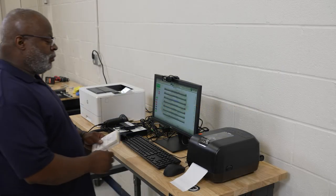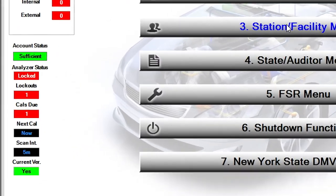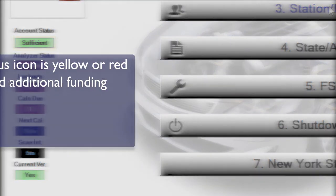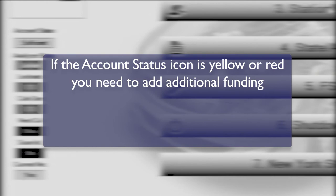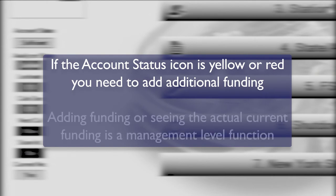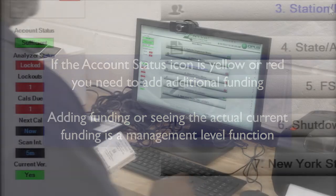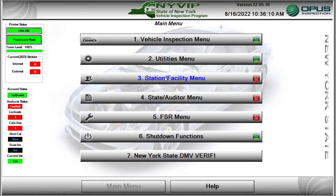The Status icons in the current sticker area of the screen and the Account Status icon need to be green to proceed with inspections. If the Account Status icon is yellow or red, you need to add additional funding. Adding funding or viewing the actual current funding is a management-level function.